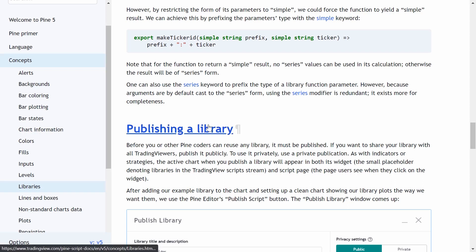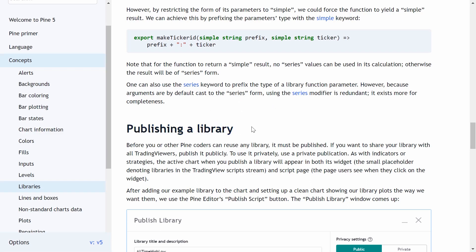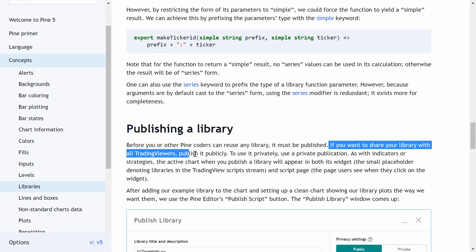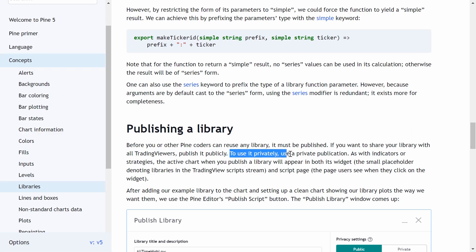The library must be published before it can be referenced by the TradingView service. If you want to share your library with all TradingView users, publish it publicly. If you want to use it privately, then use a private publication.